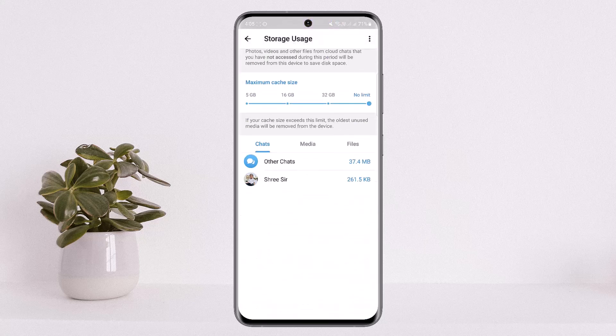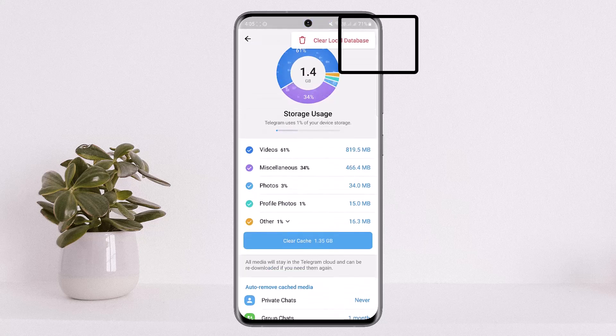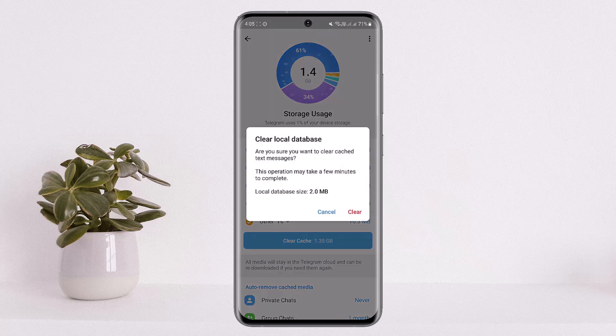Once you tap on Manage Storage, you can see the Clear Cache option. Tap on the three dots option at the top right corner of the screen and simply tap on 'Clear Local Database.'